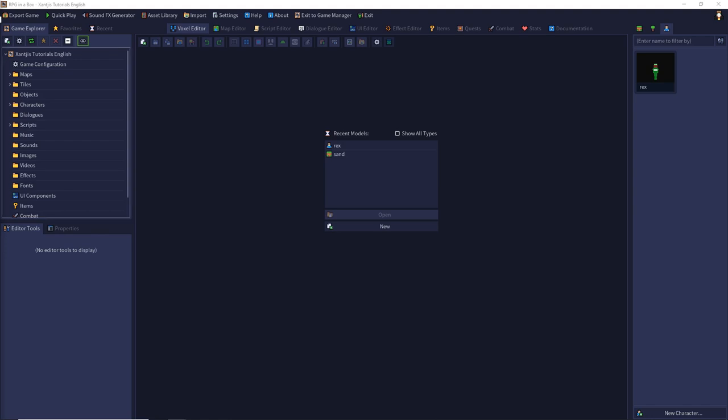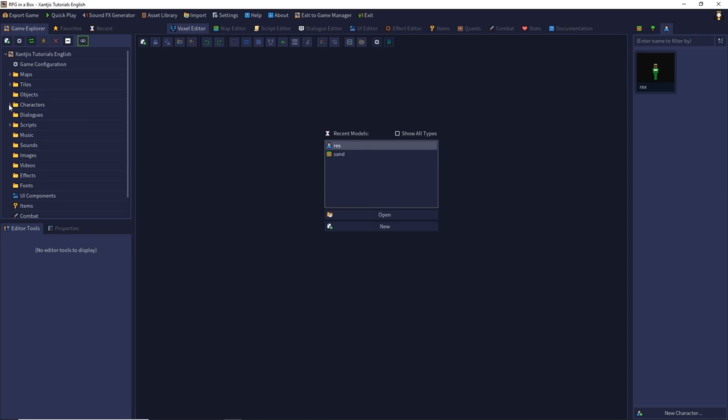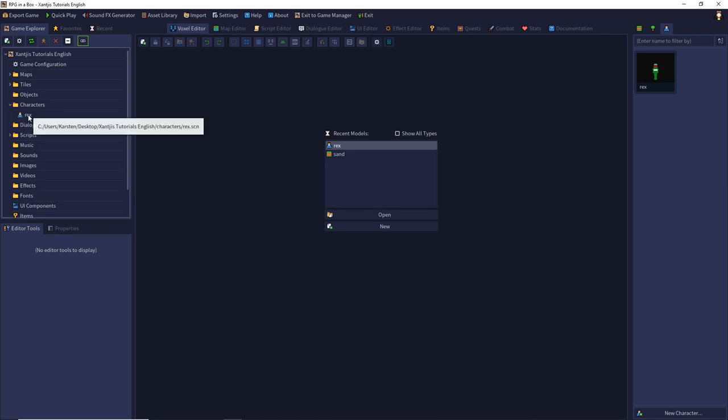To create animations we have to use the voxel editor so we can use the recent created models to go there or we can choose our character Rex from the character folders in the upper left. Select them with double click.